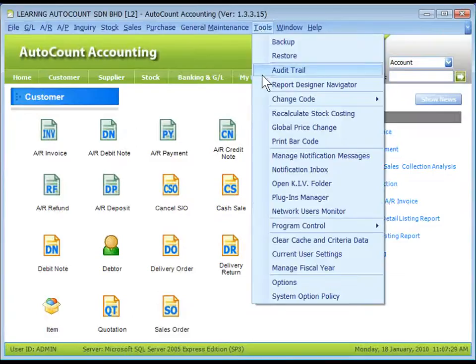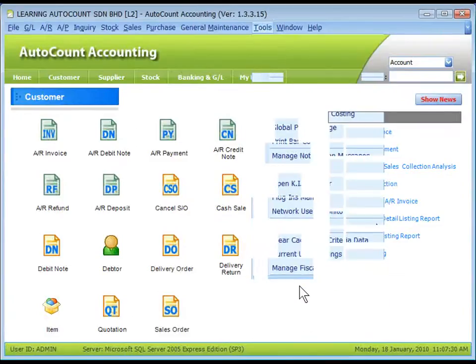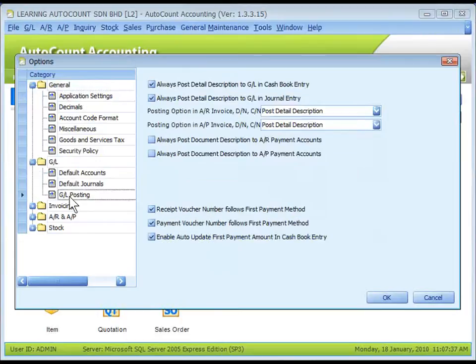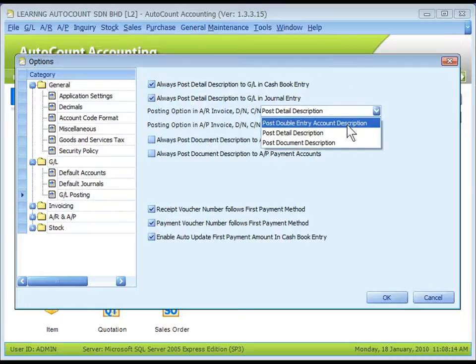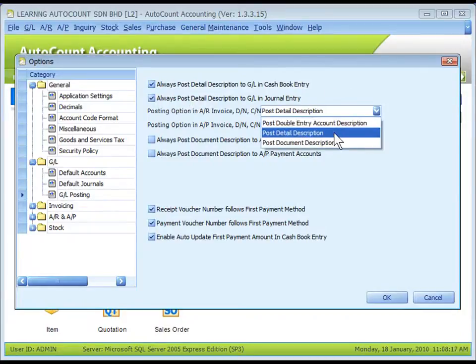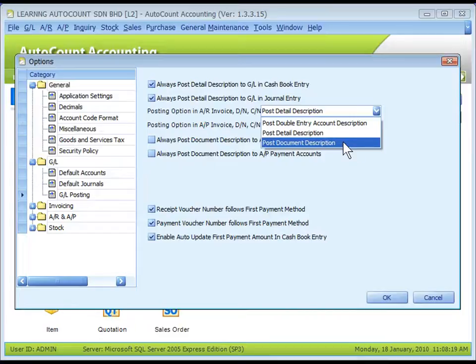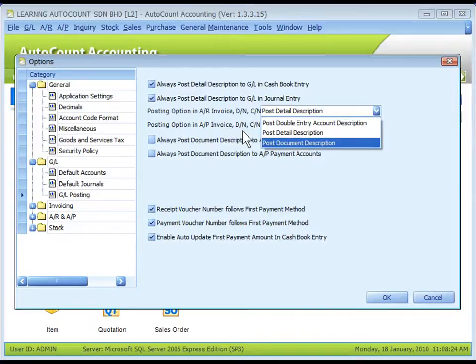Go to Tools, Options, GL, GL Posting. Here you may perform additional settings related to GL Posting, such as always post Detail Description or Posted Document Description, post Double Entry Account Description, Detail Description or Document Description for AR or AP Invoice, DN and CN.